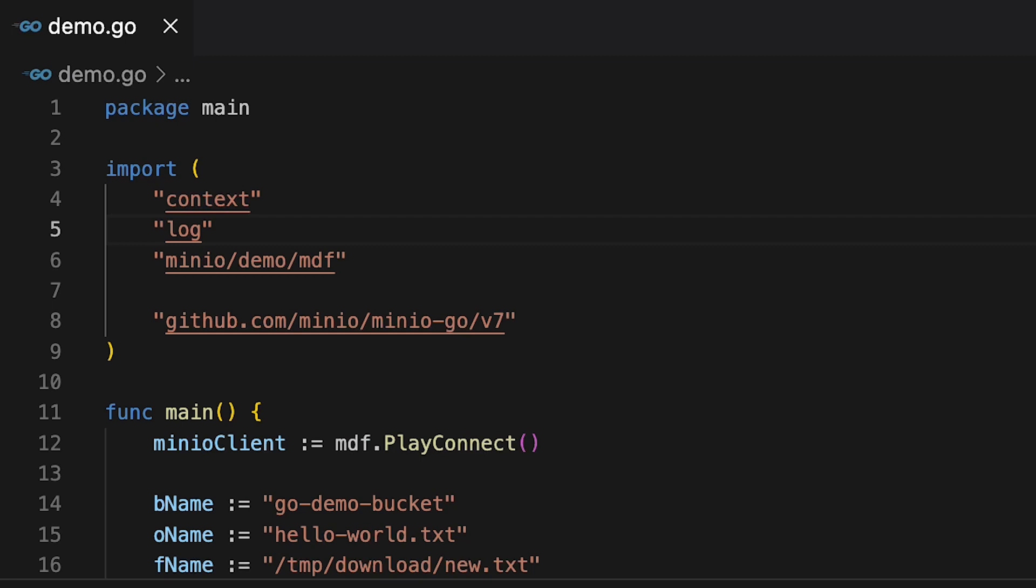I've got a couple of imports of interest here. The first one being the Min.io demo MDF package which has a few methods in it to help scaffold my environment so that I can run just the code I want you to see. And I'm also importing the Min.io Go version 7 libraries so that I can actually do all of these function calls.